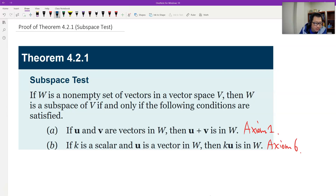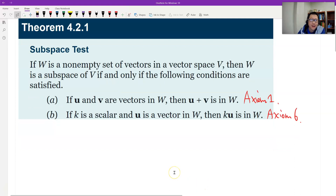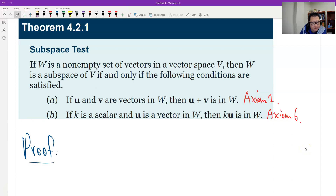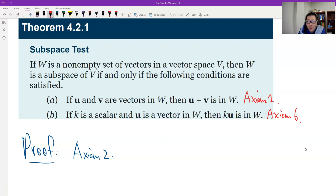Why? Let's look at the proof. We have to verify that if we say W is a subspace, only two axioms are not enough — we need to verify the other eight axioms. So let's verify them one by one. Now look at axiom number two. Axiom number one is closure under addition, and number six is closure under scalar multiplication.